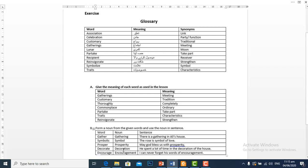Decorate means sajana. Decoration is the noun, meaning sajawat. Example: He spent a lot of time in the decoration of the house. Encourage means hosla. Encouragement is the noun, meaning hosla aafzai. Example: I can never forget his words of encouragement — main us ke hosla aafzai ke alfaz kabhi nahi bhool sakta.